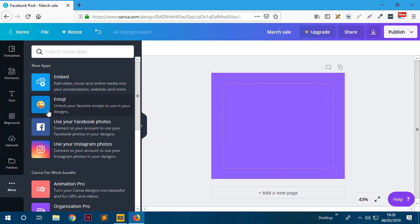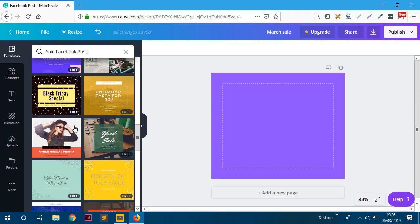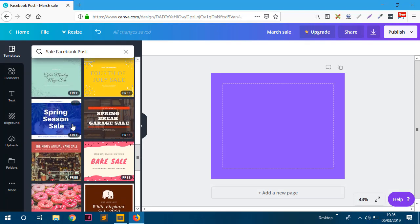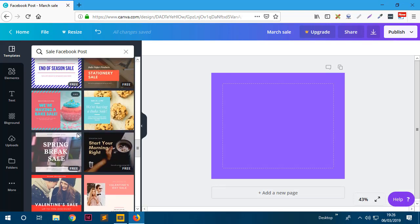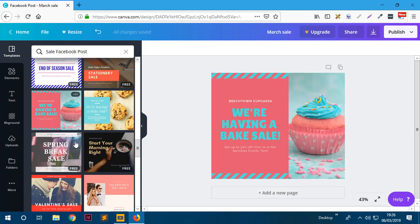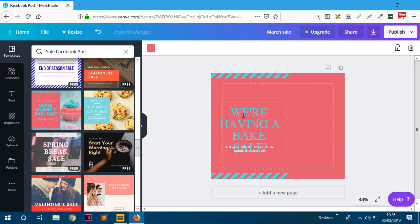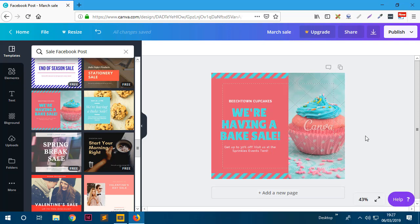The first thing you've already done is select the type of graphic you want. The next step - my favorite part - is selecting the template you want to use. I'm going to search for 'muffins' and click on one. It's going to add all the design elements - the fonts, images, and everything. Let's wait for it to load. Great, so we now have a nice-looking graphic.